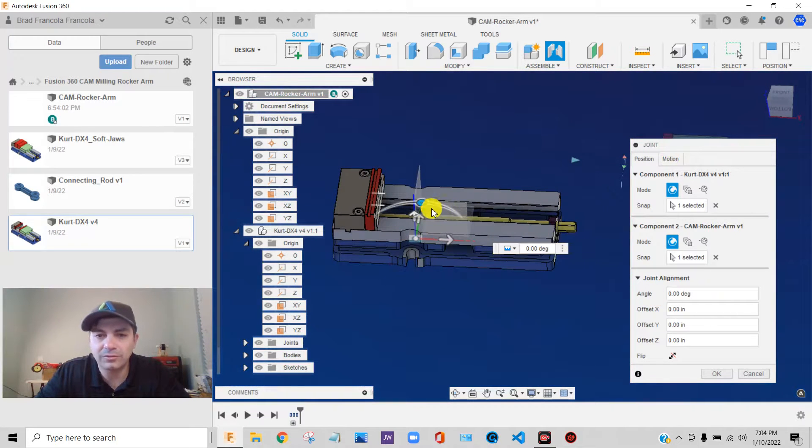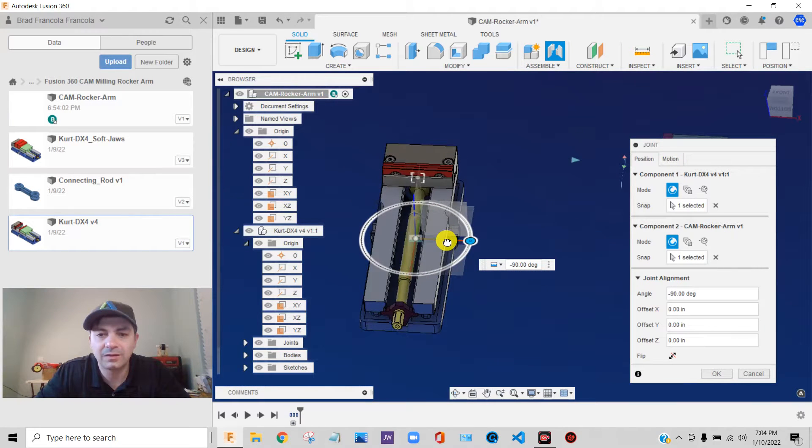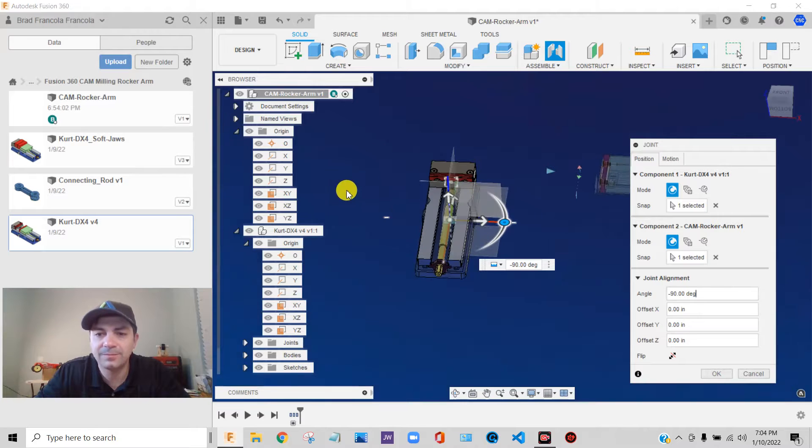And while I'm doing that, I can rotate it. So I'm just going to rotate it 90 degrees and do that by hand or I can type it in over here.